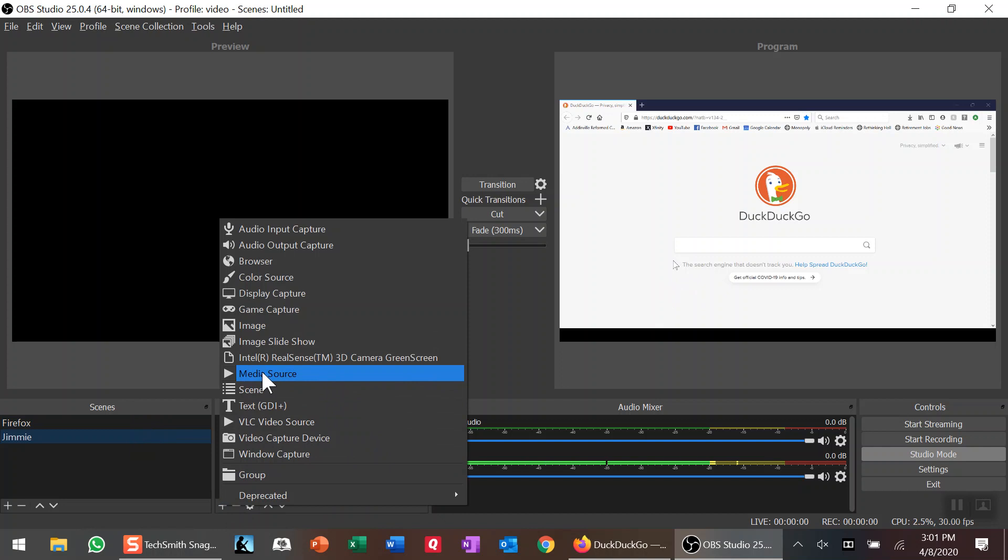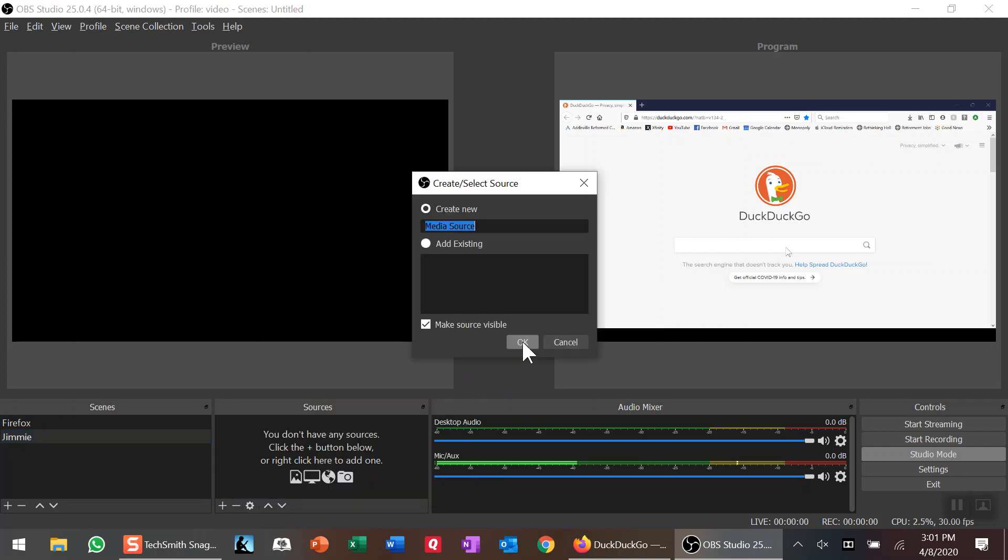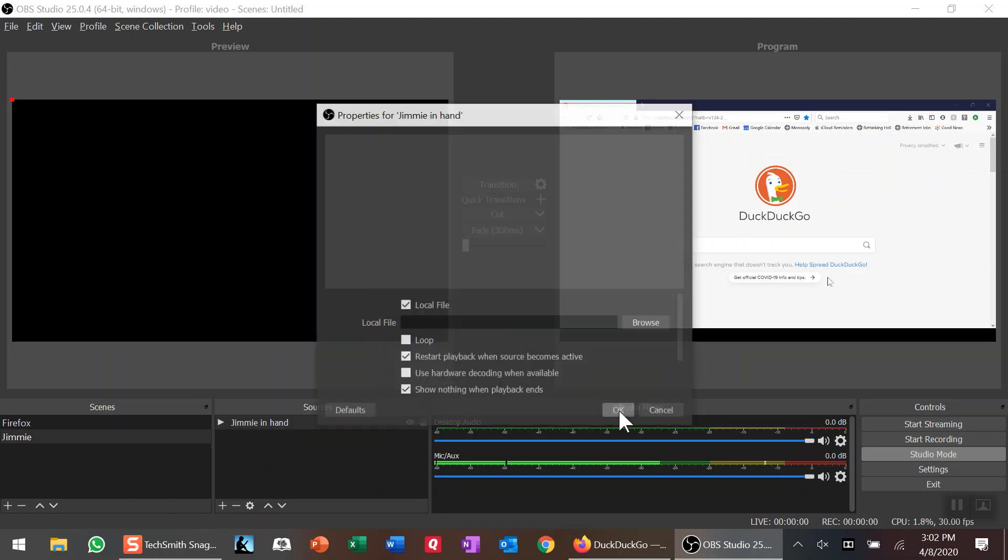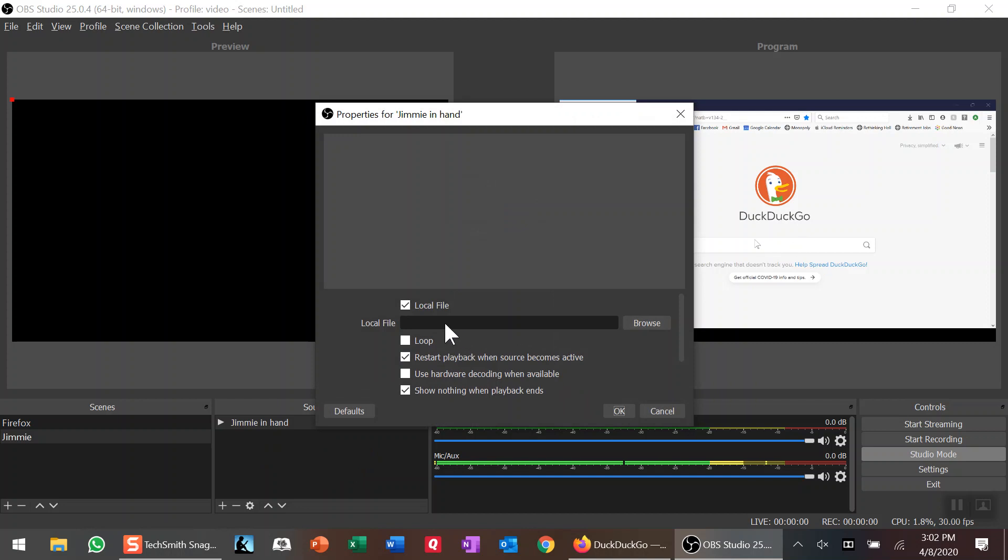I'm going to have a new media source. Again, it defaults to Media Source. I can say 'Jimmy in hand'—sounds like a good title. I'm going to click Okay.